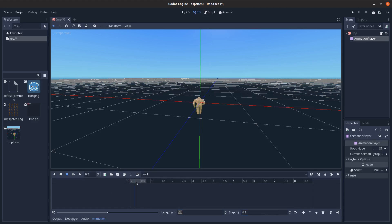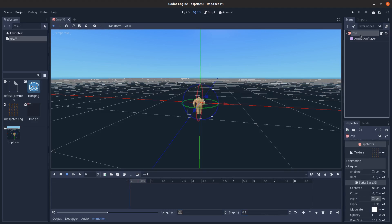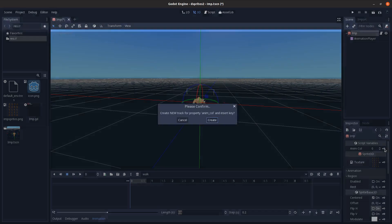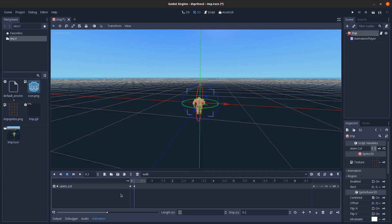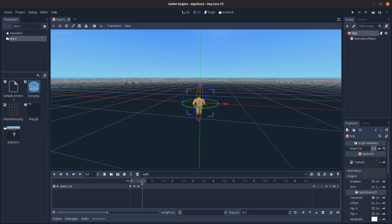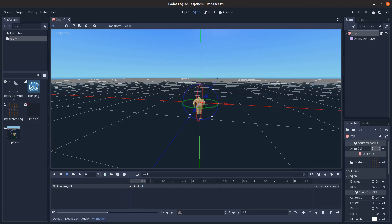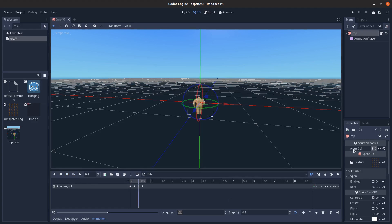Now I can key the animation_column value. Create a key at step zero, go to the next step and set it to one and key that, next step set it to two and key that, and finally three and key that. Set looping to true and you'll see it loops from zero to three and back to the start.